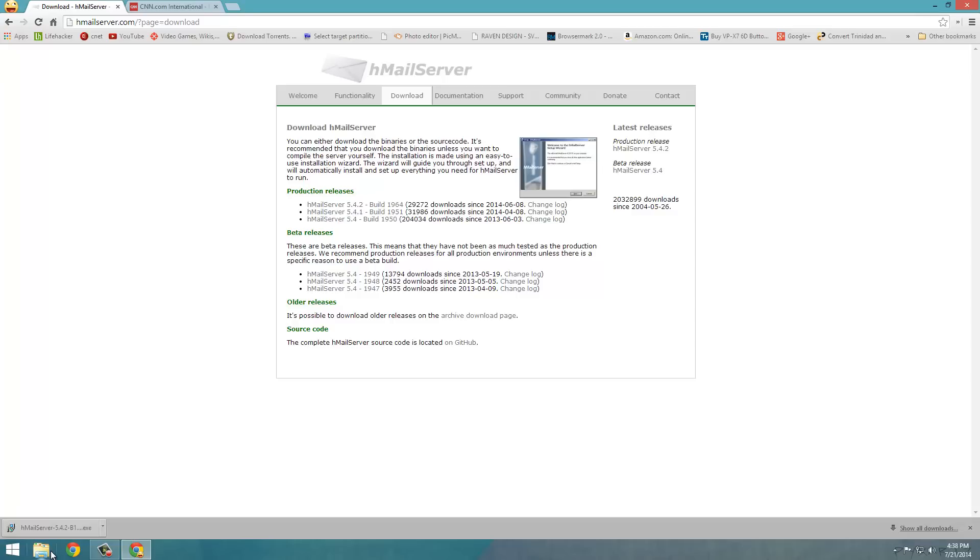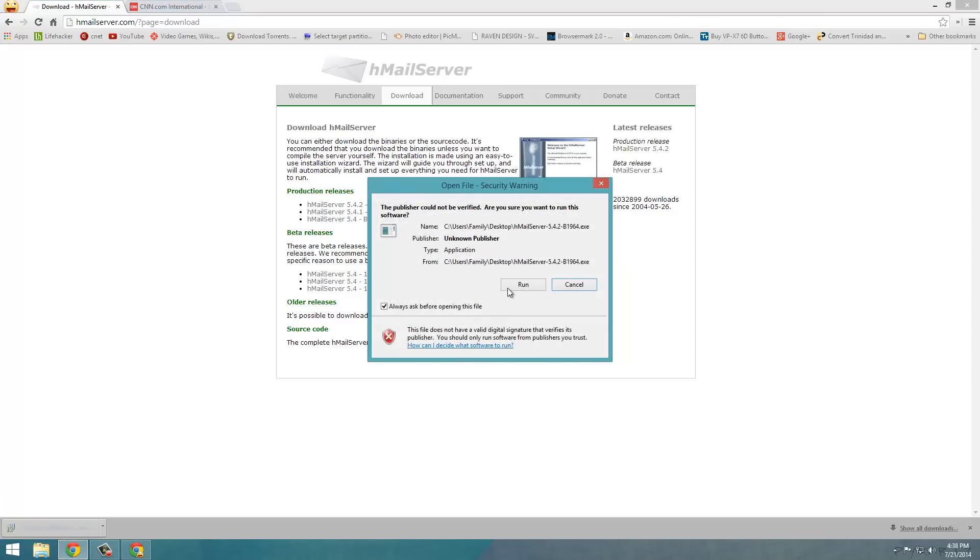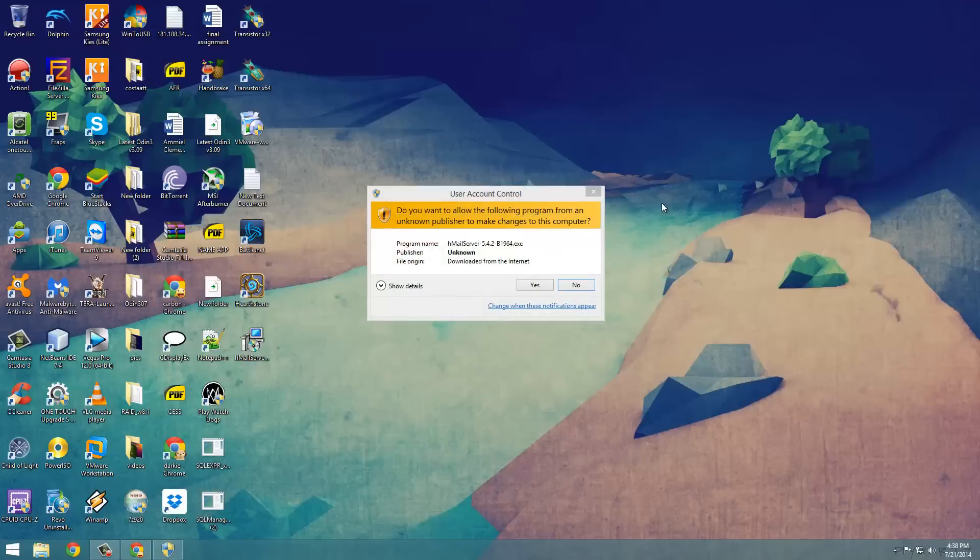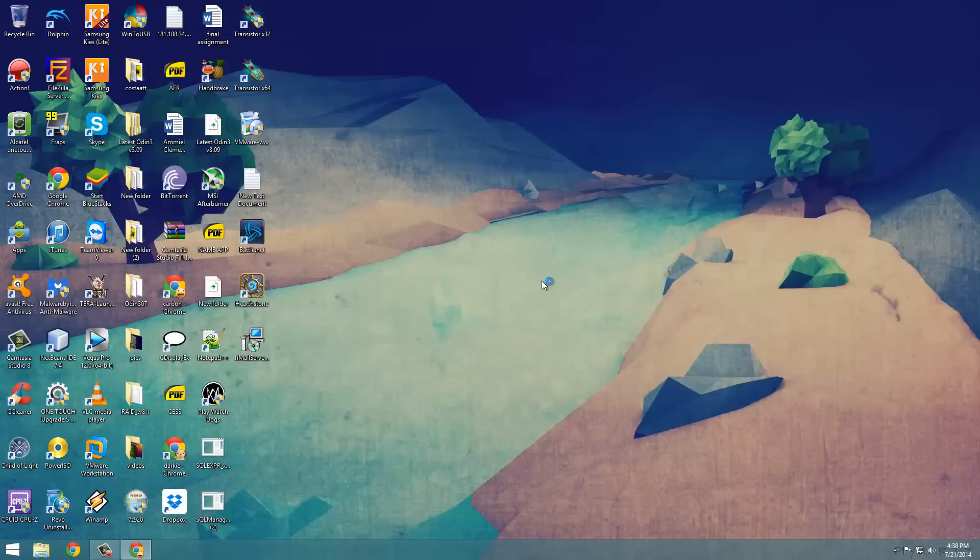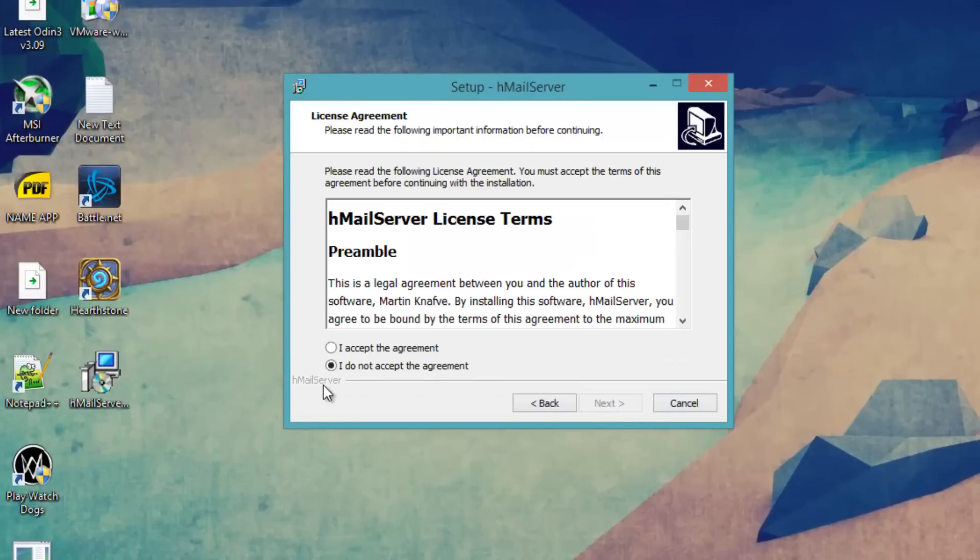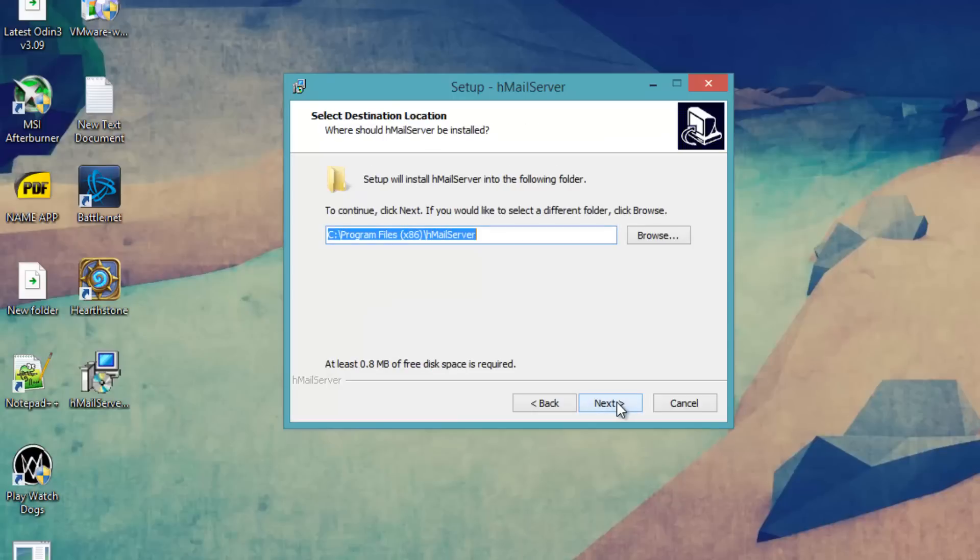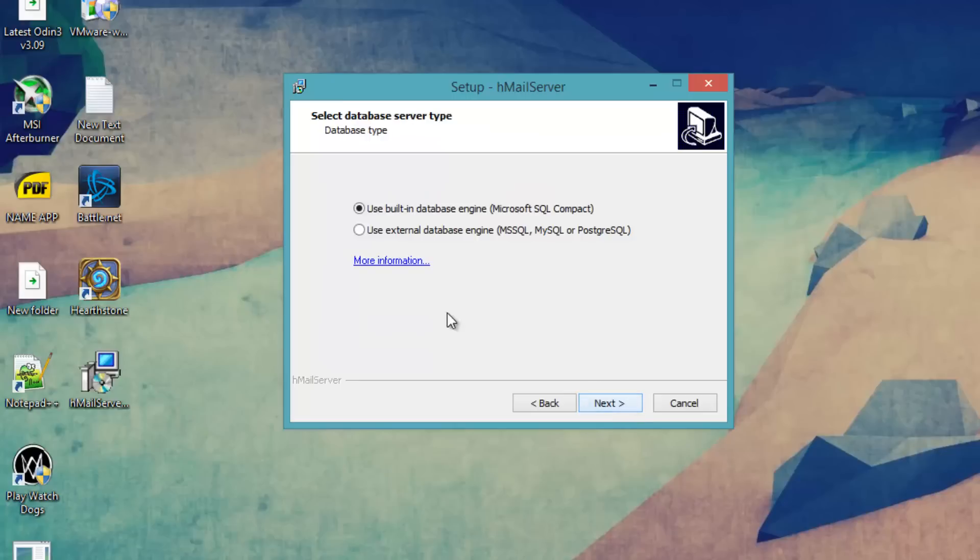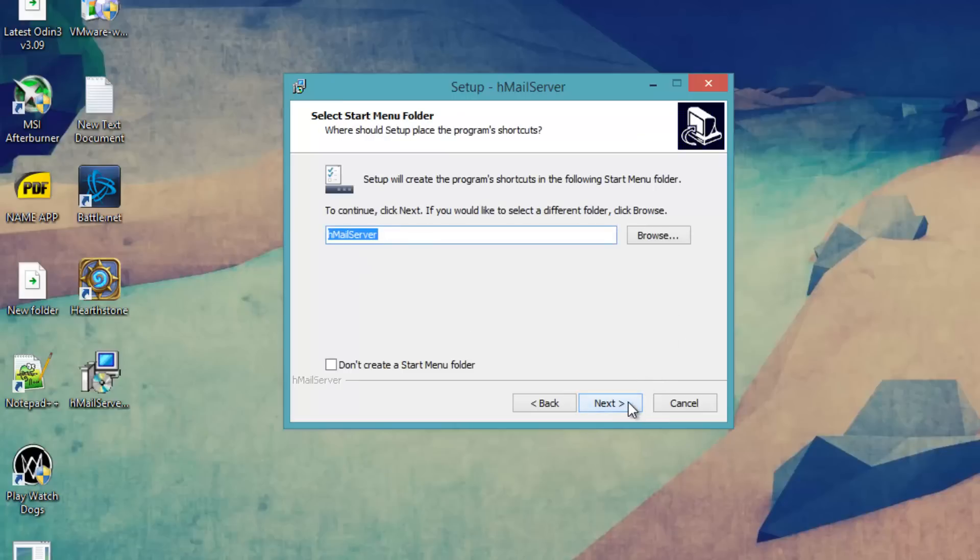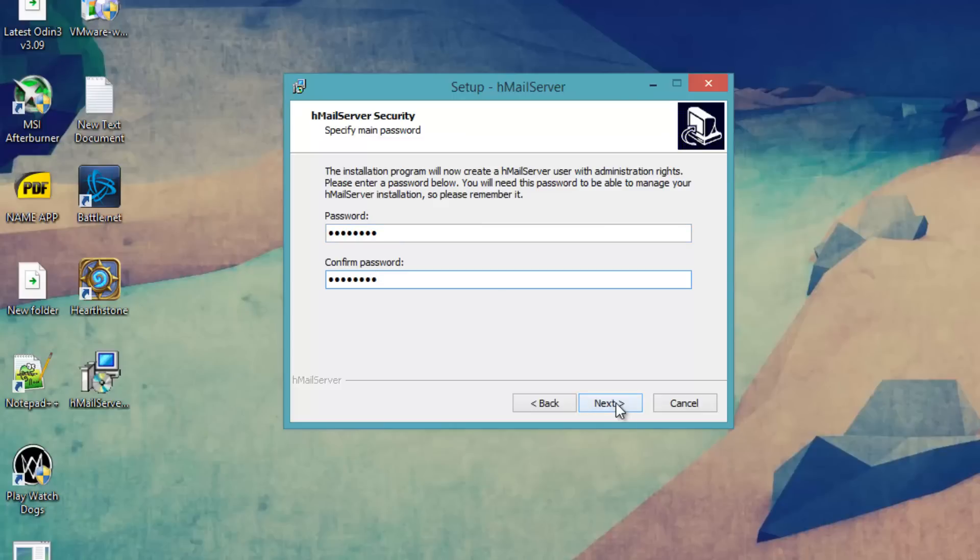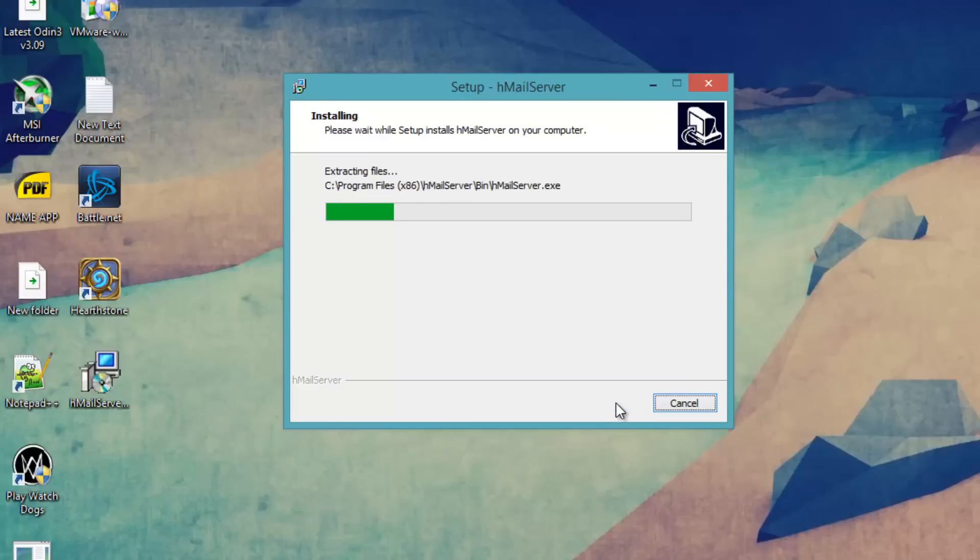Once you are finished downloading you can run the installation, click run. Next, agree to the terms and conditions. Next, make sure server administrative tools are selected. We are going to leave it at the default use built in database engine. Next, we are going to put an administrative password for hmail server. And the installation is going to run.